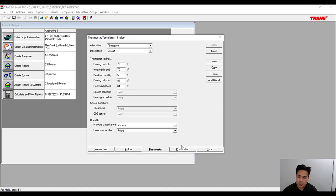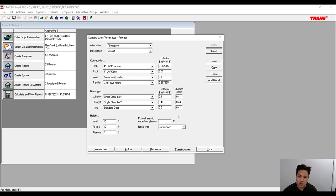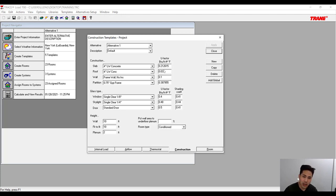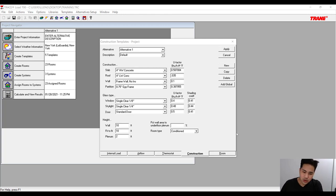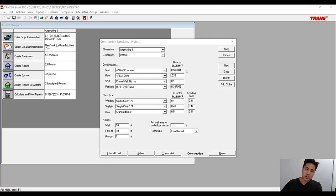Next is the construction template. The values we use here have to be in accordance with the energy code for the building we're doing the load calculation for. In this example we're doing a project in New York City, so we need to follow the New York City energy code.